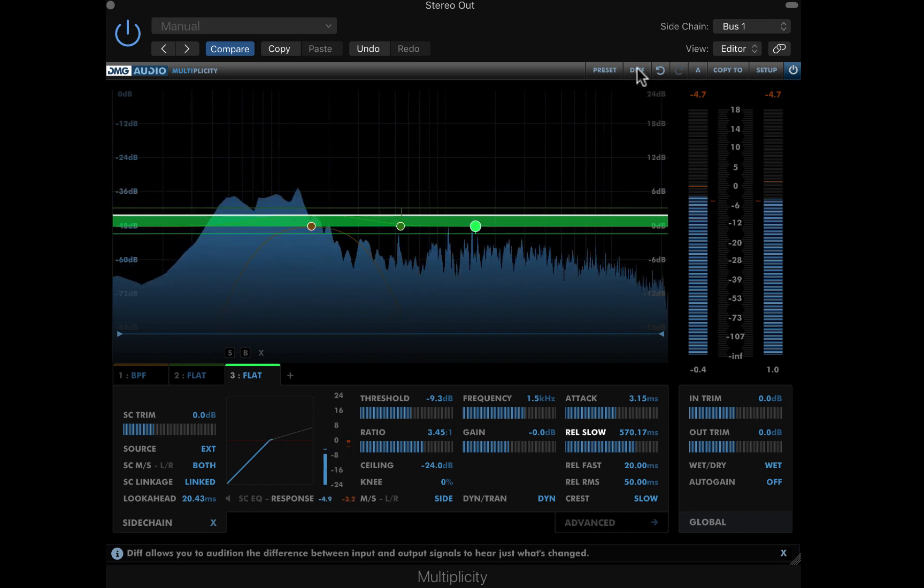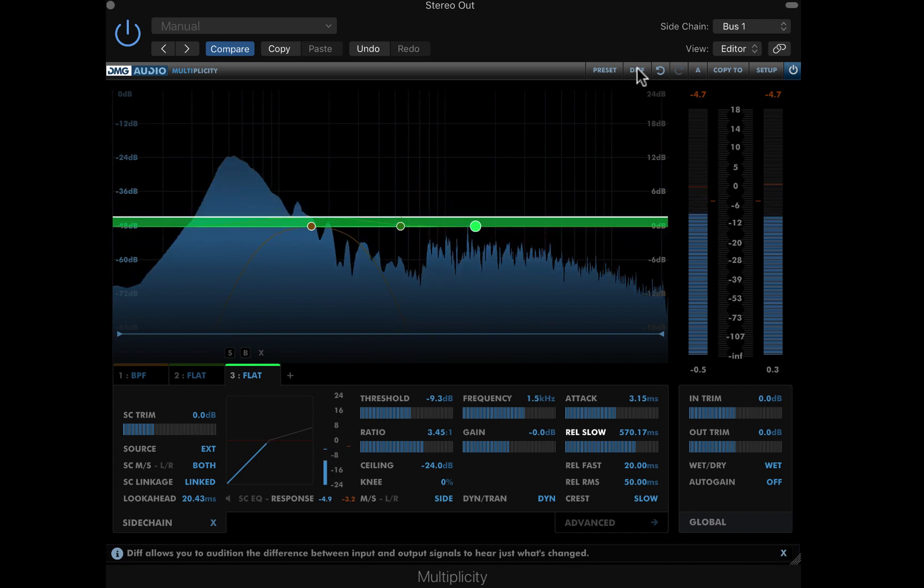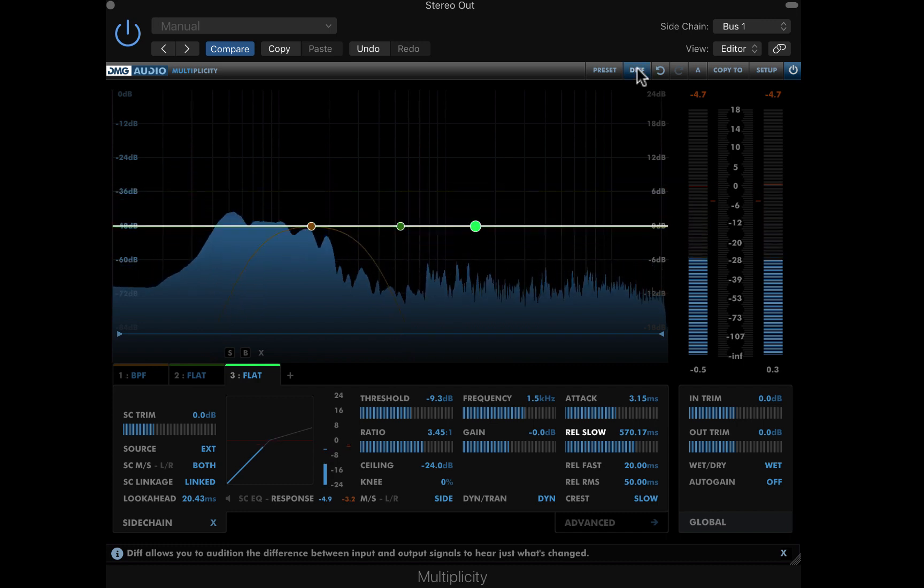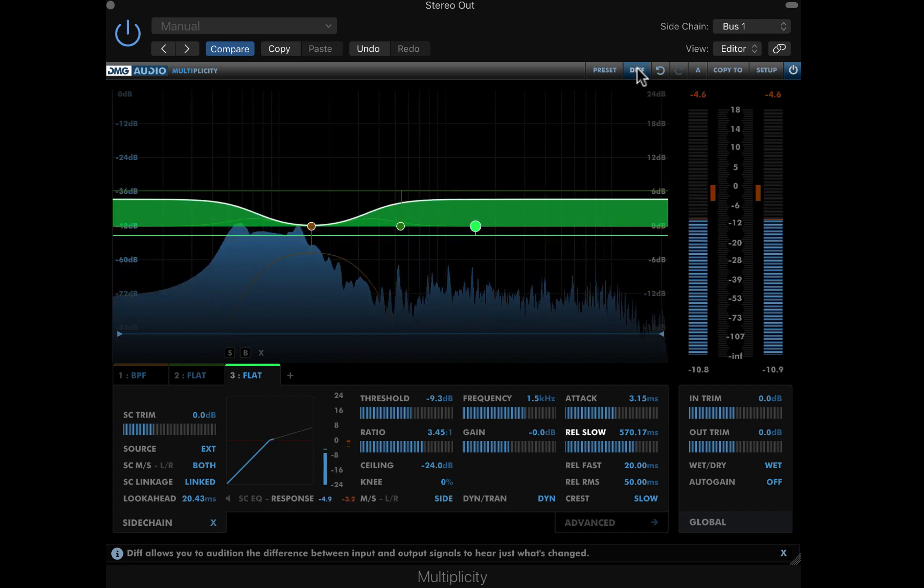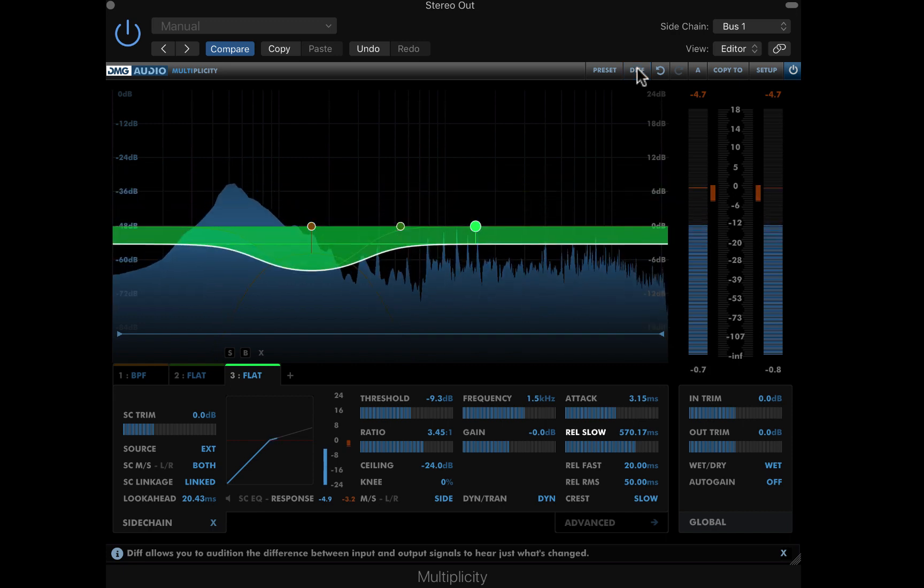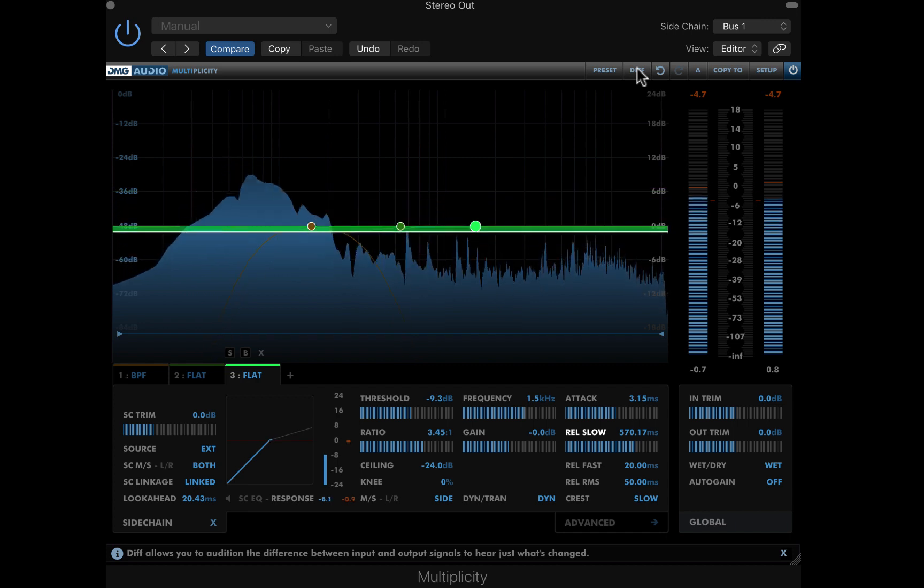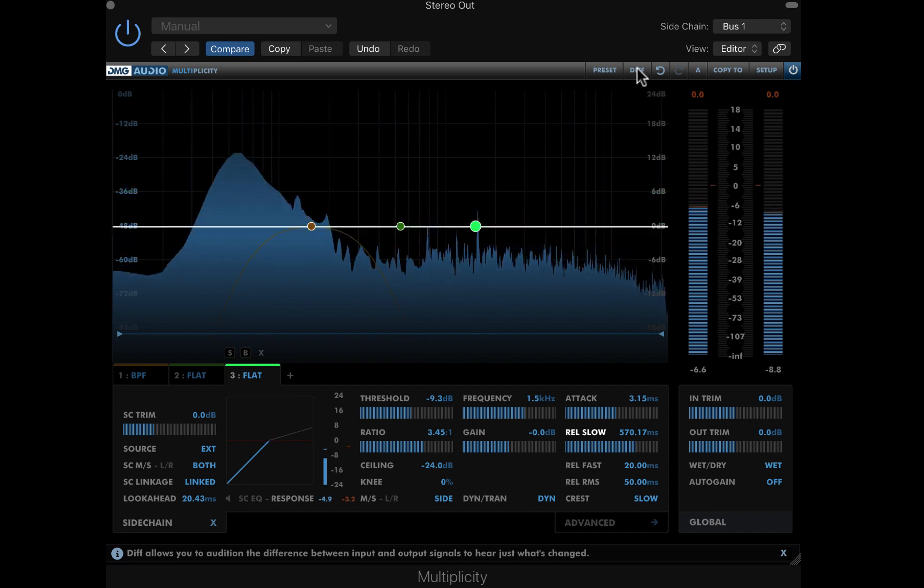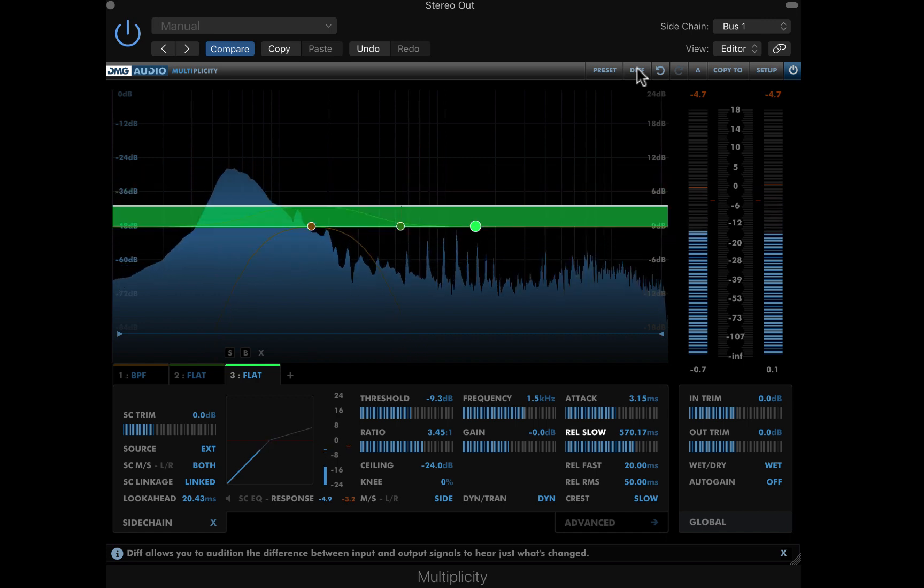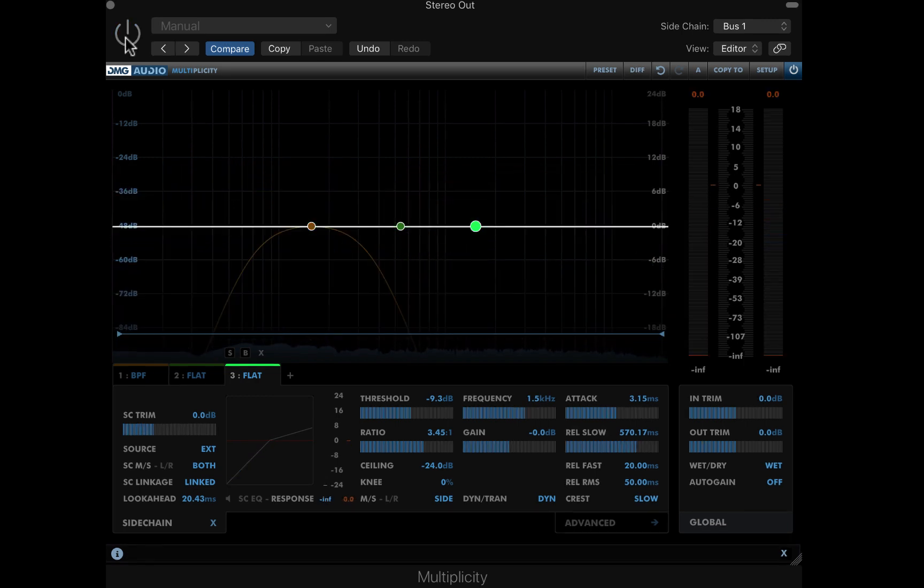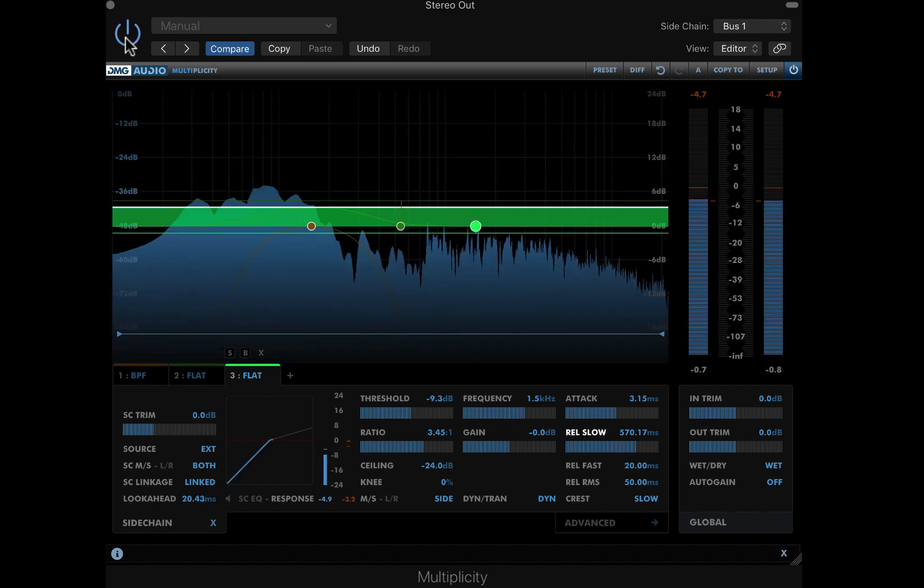Using the difference listening mode, we can hear only the processed audio. Here's our mix without multiplicity, and here it is with our creative stereo movement in action.